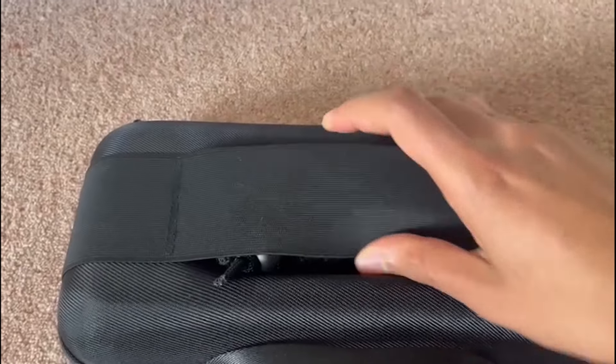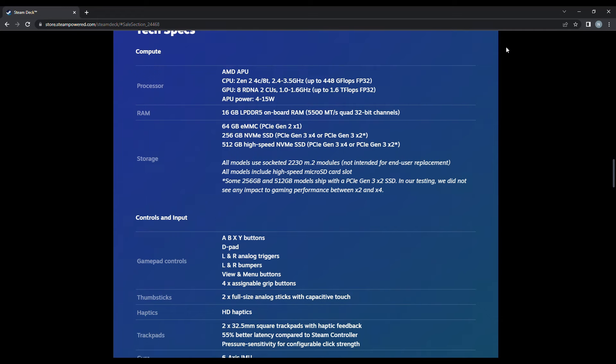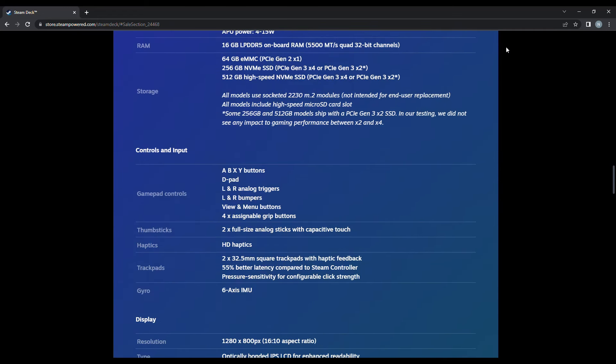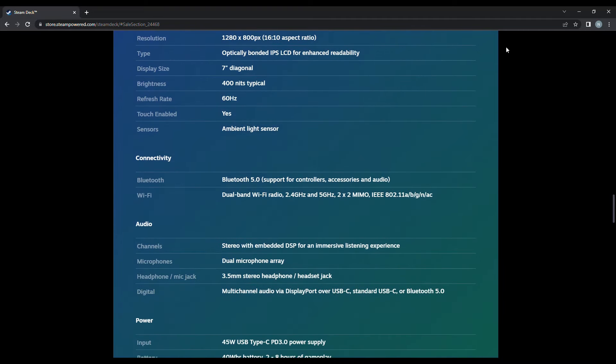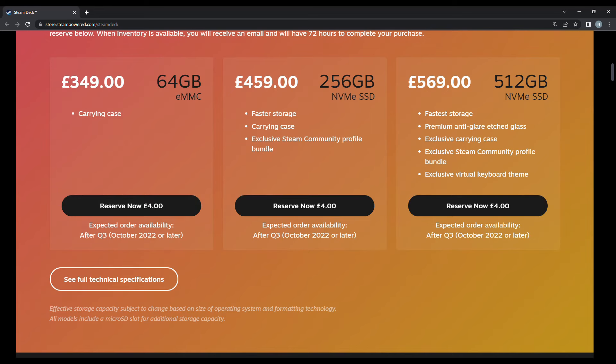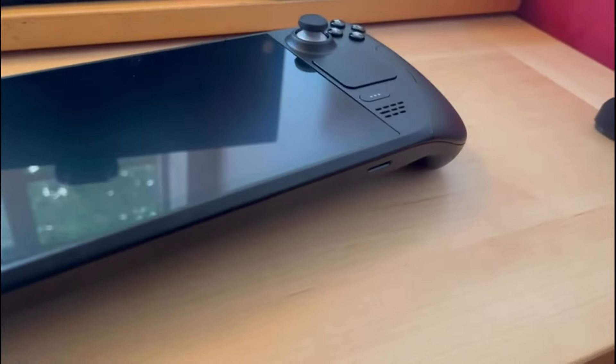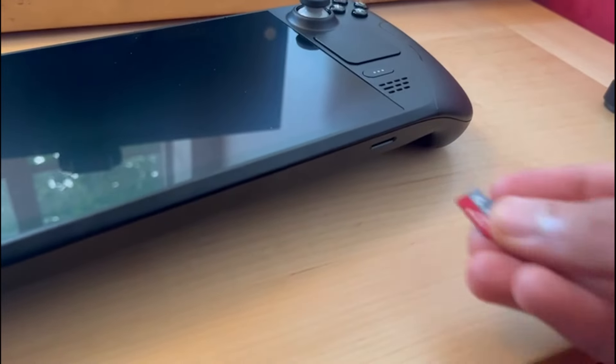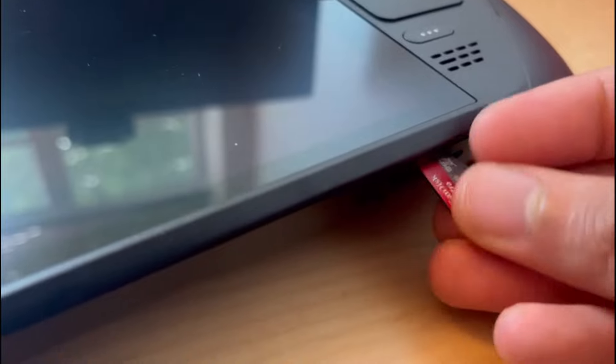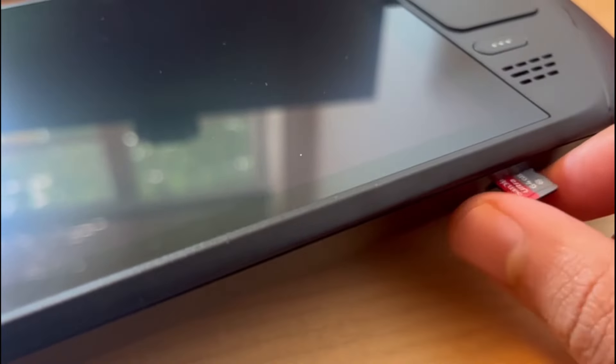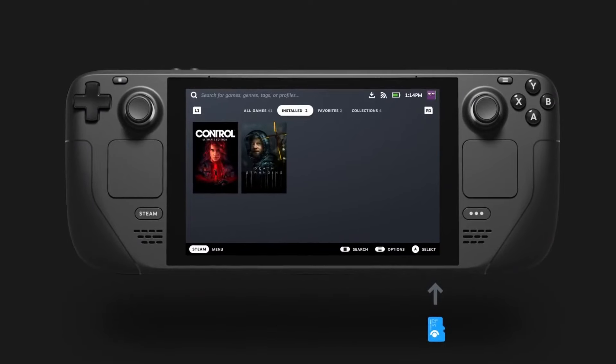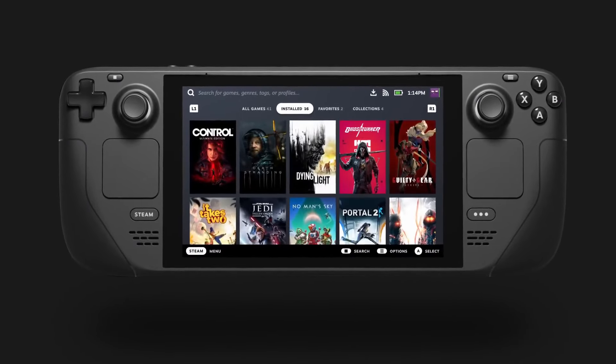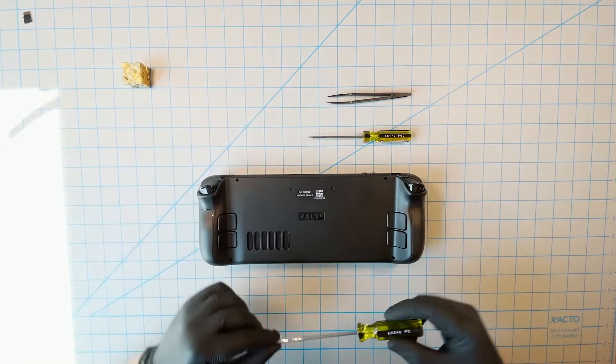There is a full list of specs on the Steam Deck page, although I'd be lying if I said I'd fully know about the comparative CPUs and GPU specs. Storage comes in three different sizes: 64GB eMMC, 256GB NVMe SSD and 512GB NVMe SSD, although both SSDs are Gen 3, so they're not quite as fast as they could have been. All units come with an easy to use microSD card slot.